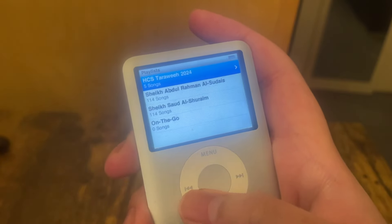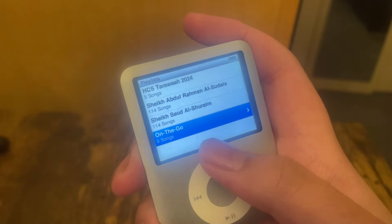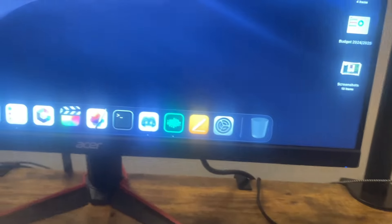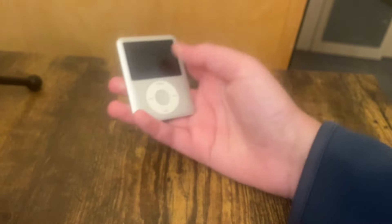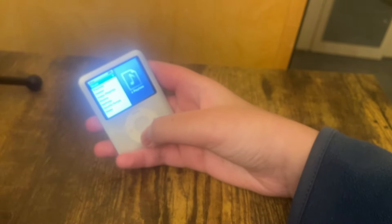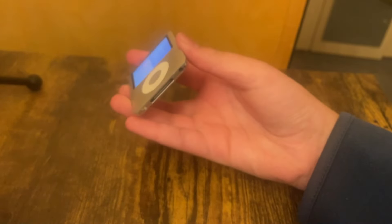You can actually have playlists, and the way you create them is on your Mac with Finder, or if you're on Mojave or older, with iTunes, because that is actually how you sync things to your iPod. So you can use the Mac operating system to do that.